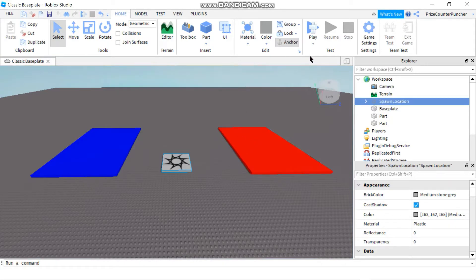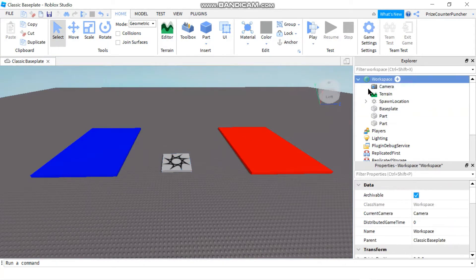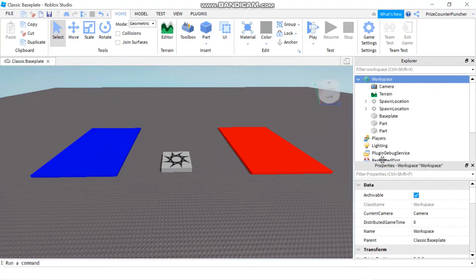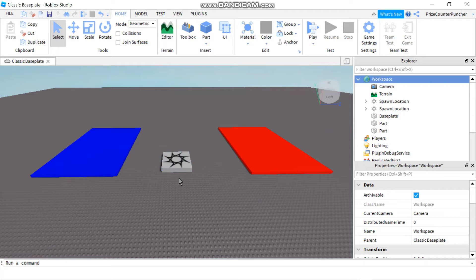Now let's add another spawn location. So I'm going to go back to the workspace and click on the plus sign again. I'm going to select another spawn location. So now I have two different spawn locations stacked up on top of each other right at the center.